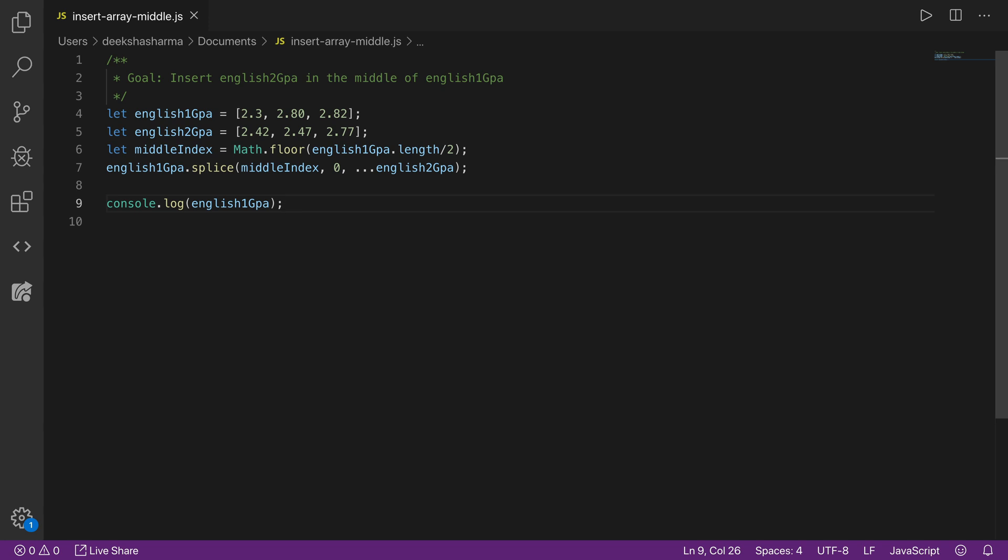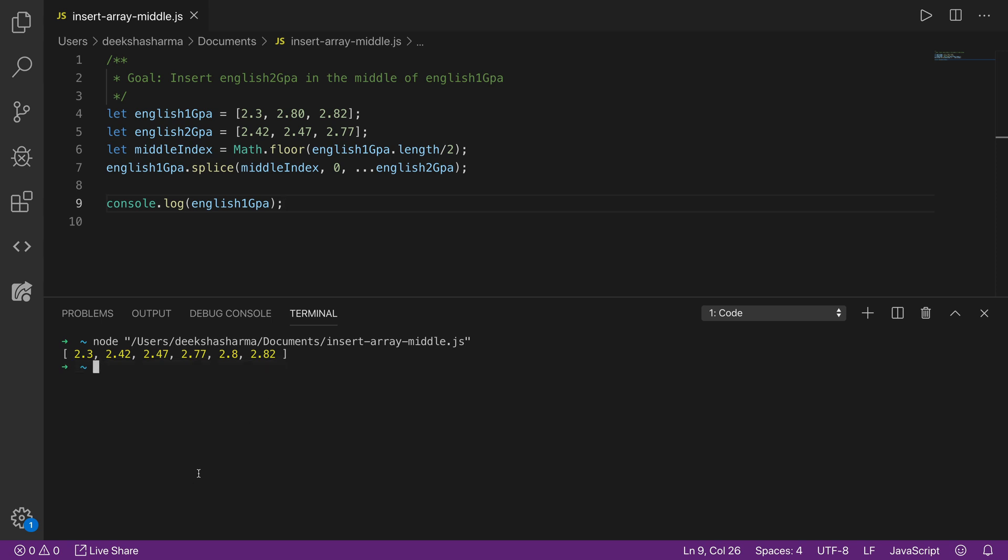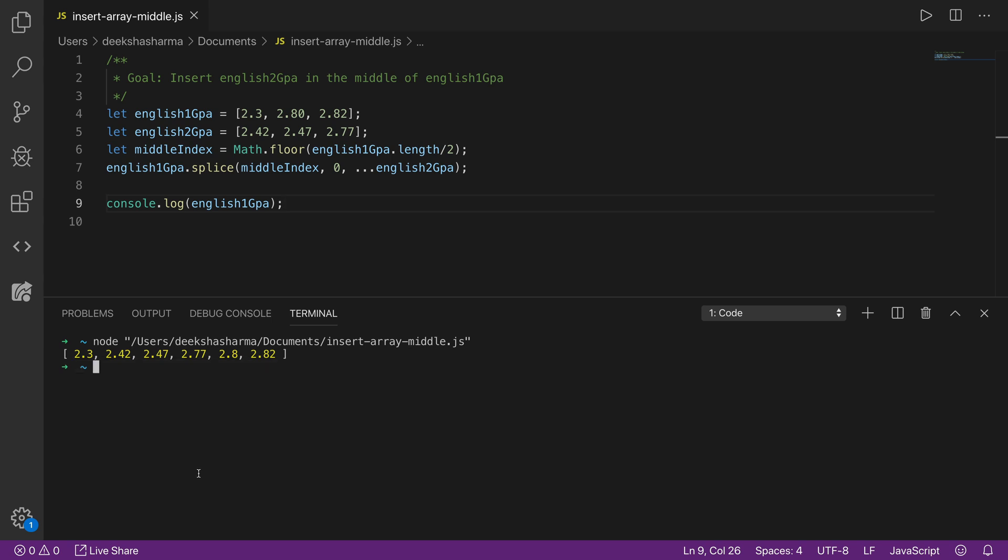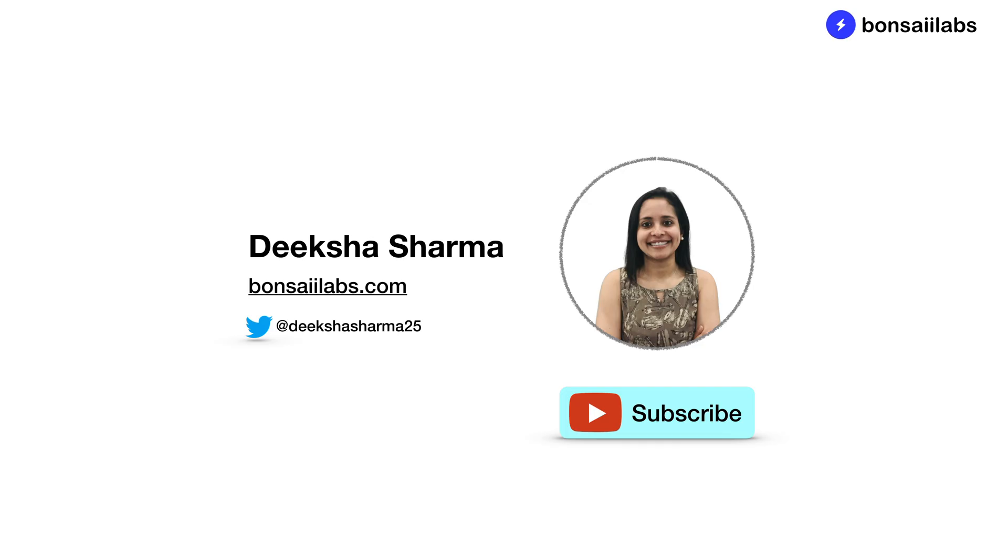All right, so let's run the program and see what the result is. If you notice, splice did change the original array, but we were able to insert English 2GPA array starting from the middle index. So I hope you got the idea how to make use of Math.floor to find the middle index, then splicing the array and finally using the spread element to open up the elements inside the array.